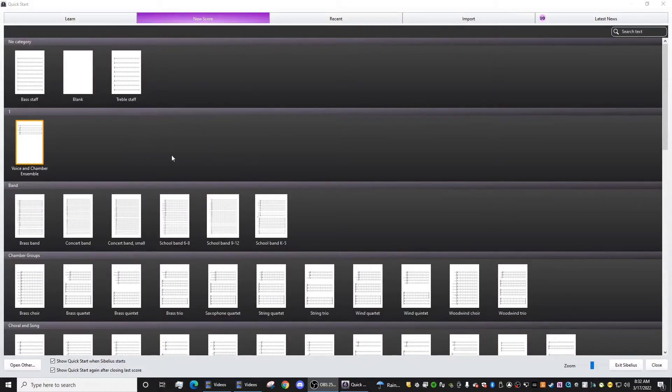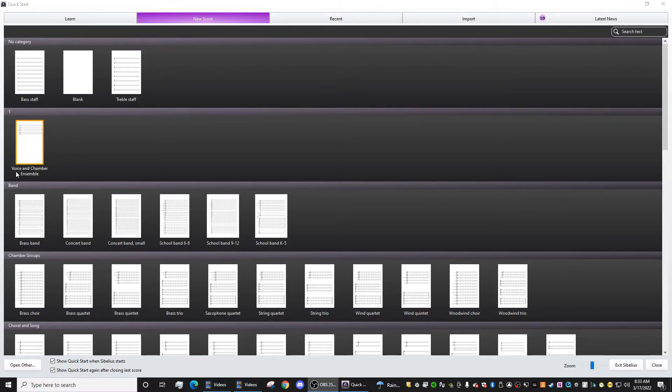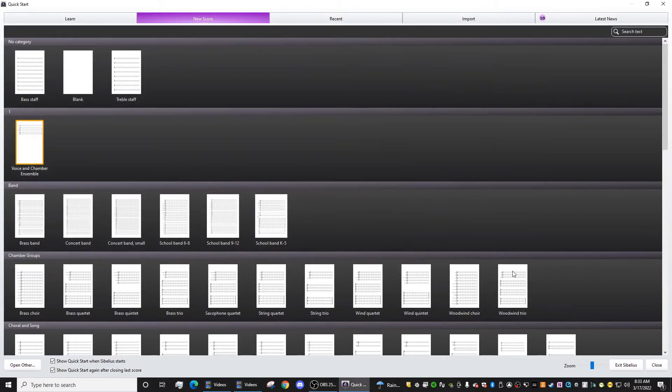And now when you re-log into Sibelius, you'll notice that there's a new category called number one. And in that category, you have Voice and Chamber Ensemble, just like you saved it before.